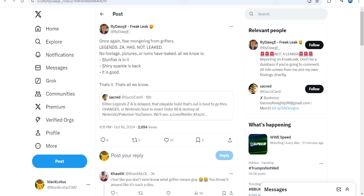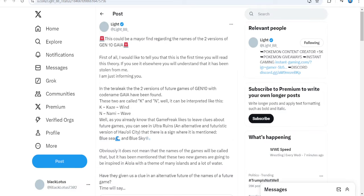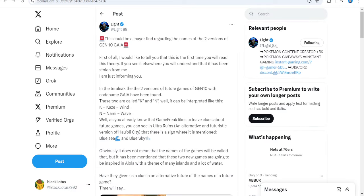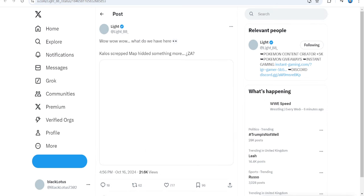Up next, we have some stuff. This is some people that were kind of scared about this. Legends ZA has not leaked. No footage or pictures of ROMs have been leaked. All we know about it is that Stunfisk is in it. Sparkle's back. And it's good. That's all we need to know. That's all we know. And that's probably all that we will know. Because the leaker said they're not going to show anything about ZA. Because if they do that, then it will probably completely throw away loads of stuff and we'll never get the game.